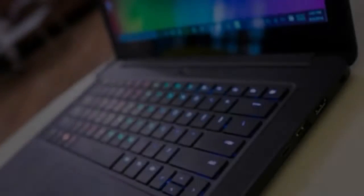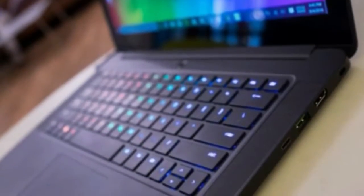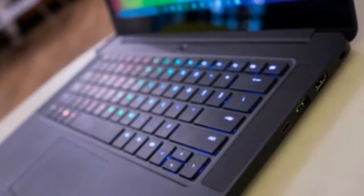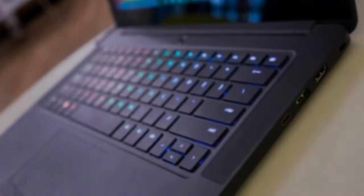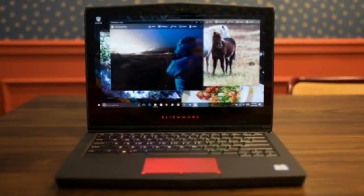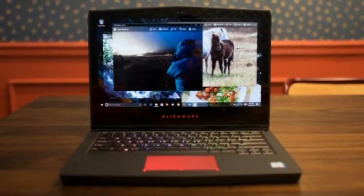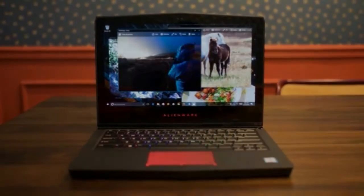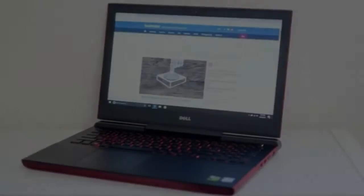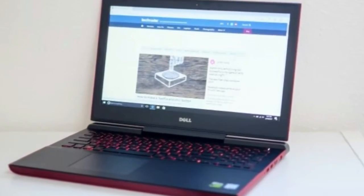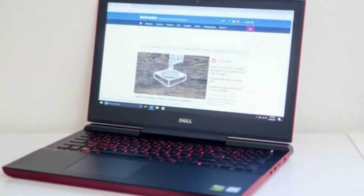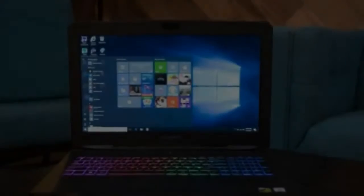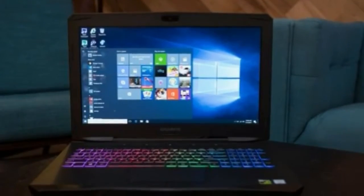Number 7, Gigabyte Aero 14, an ultrabook that's first-rate in performance and value. CPU: Intel Core i7. Graphics: NVIDIA GeForce GTX 1060, 6 Gigabytes GDDR5. RAM: 16 Gigabytes to 32 Gigabytes.